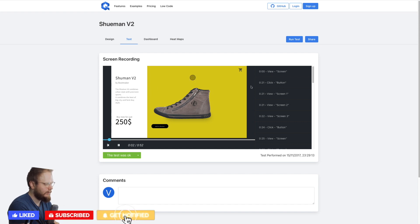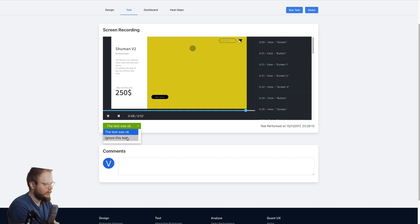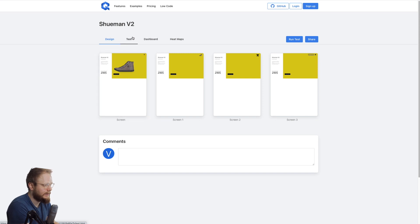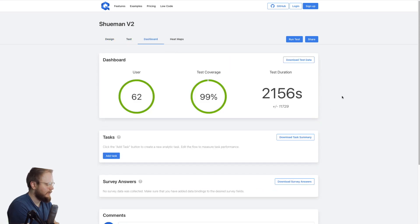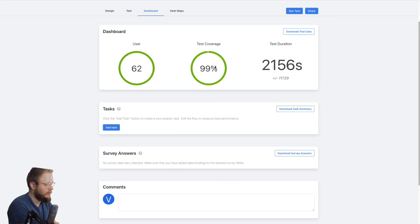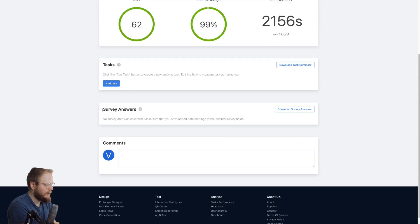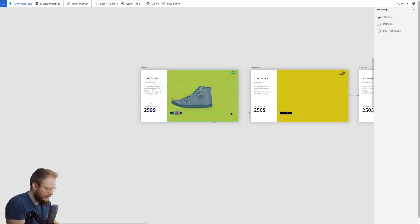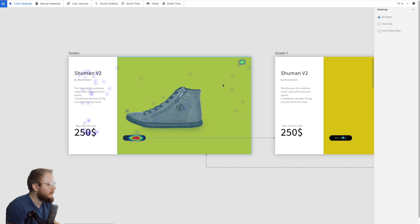It literally records what people are doing on a screen, and you can mark whether it was okay or ignore it — it kind of automates a little bit of the test analysis. The dashboard shows test duration: 2,100 seconds, users, test coverage. You can download a summary or survey answers, and in the tasks you can actually define what sort of task you want to give participants.